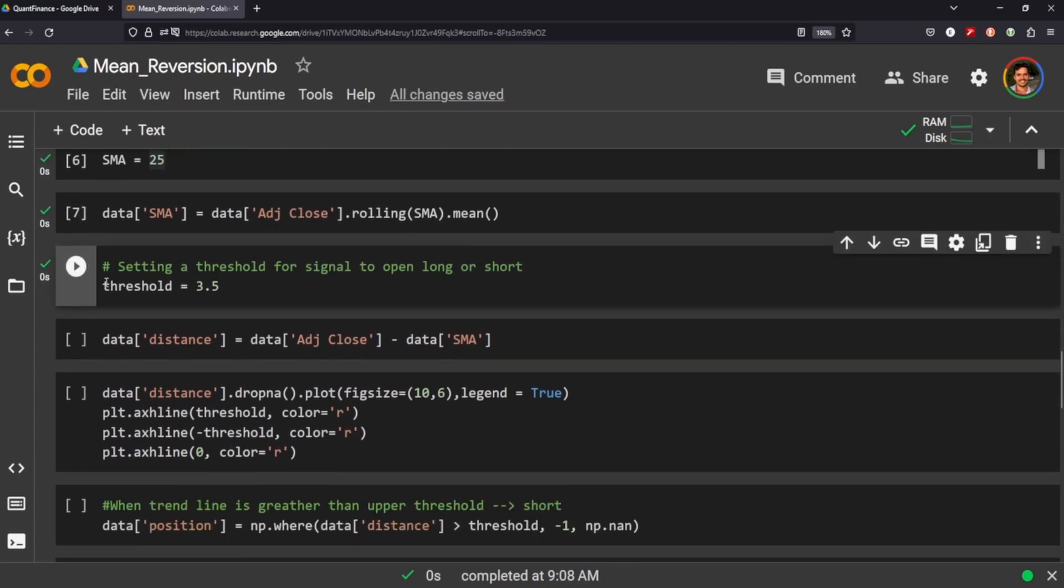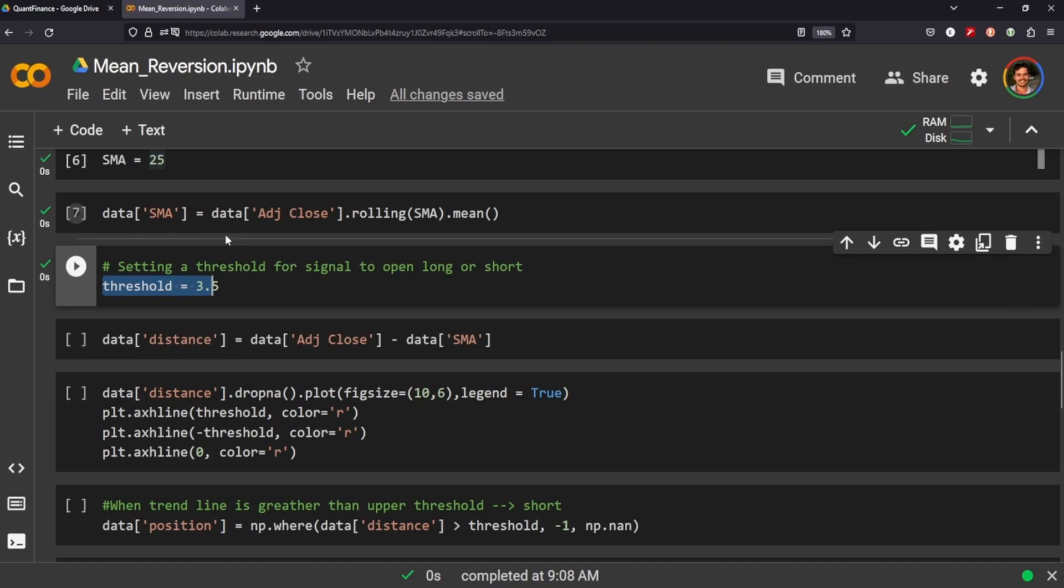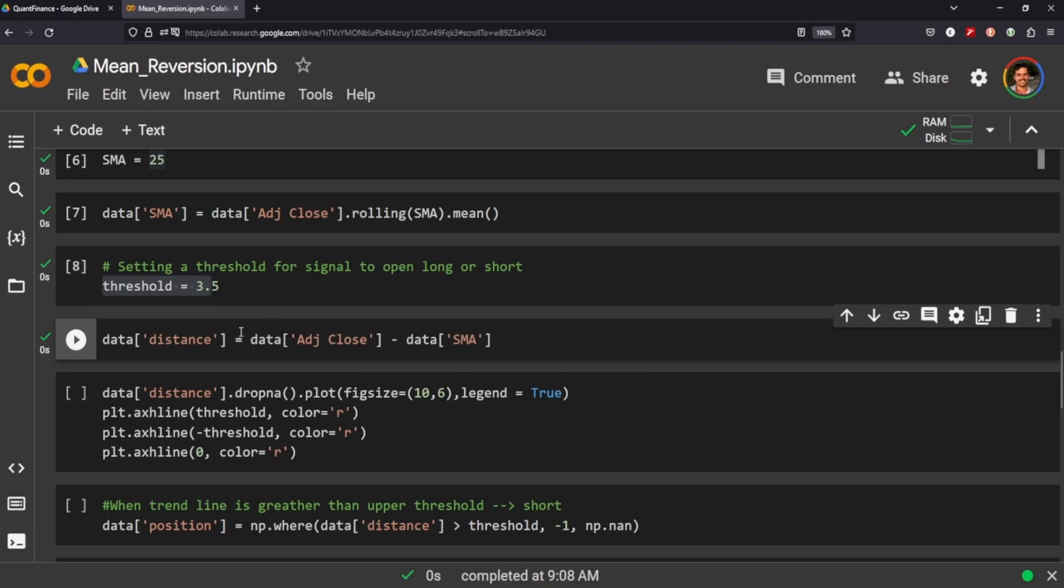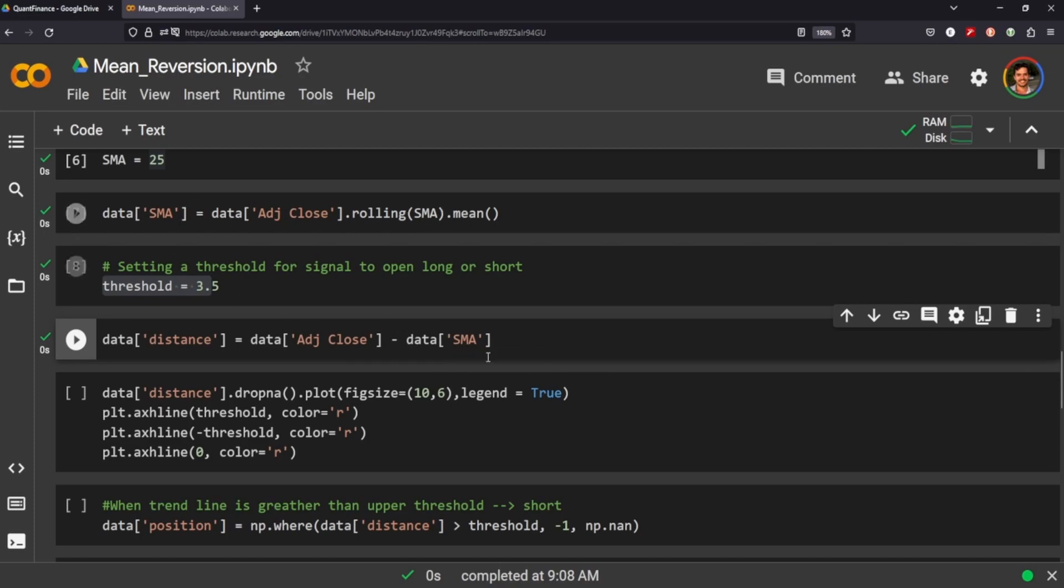This is where it's sort of different from our simple moving average strategy. We're going to set a threshold, and the idea of this strategy is when our trend line gets above or below our threshold, that's when we'll put in a long or short position. We define the trend line as our distance, and the distance is the adjusted close price minus our simple moving average data.